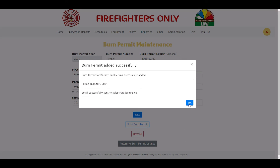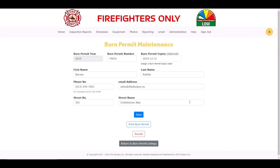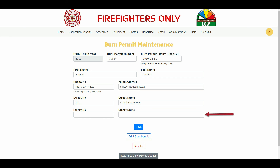There is one other option that is available, and that is the ability for burn permit holders to have multiple addresses associated to their burn permits. Currently, this option is not turned on. Let me turn the option on, and you will see that we now can add another address for Barney.